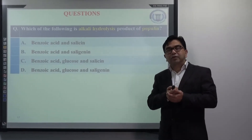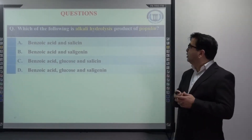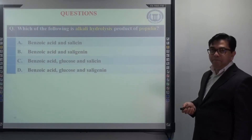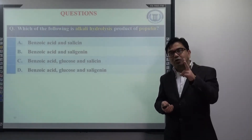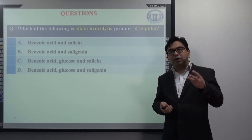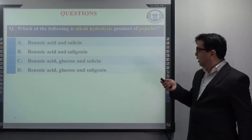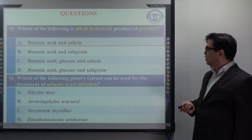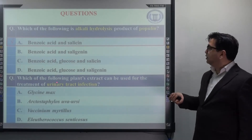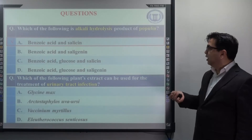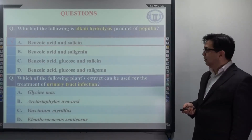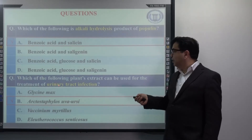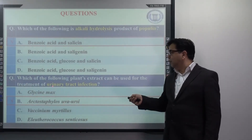Before I finish my lecture, I would like to ask two questions to check whether you remember the facts. Which of the following is the alkali hydrolysis product of populin? The clue: alkali hydrolysis gives only two products, whereas acid hydrolysis gives a complete breakdown into three products. The correct answer is A — benzoic acid and salicine. The second question: which of the following plant extracts can be used for the treatment of urinary tract infection? The correct answer is Arctostaphylos uva-ursi. A good way to remember: U for UTI — uva-ursi for urinary tract infection.